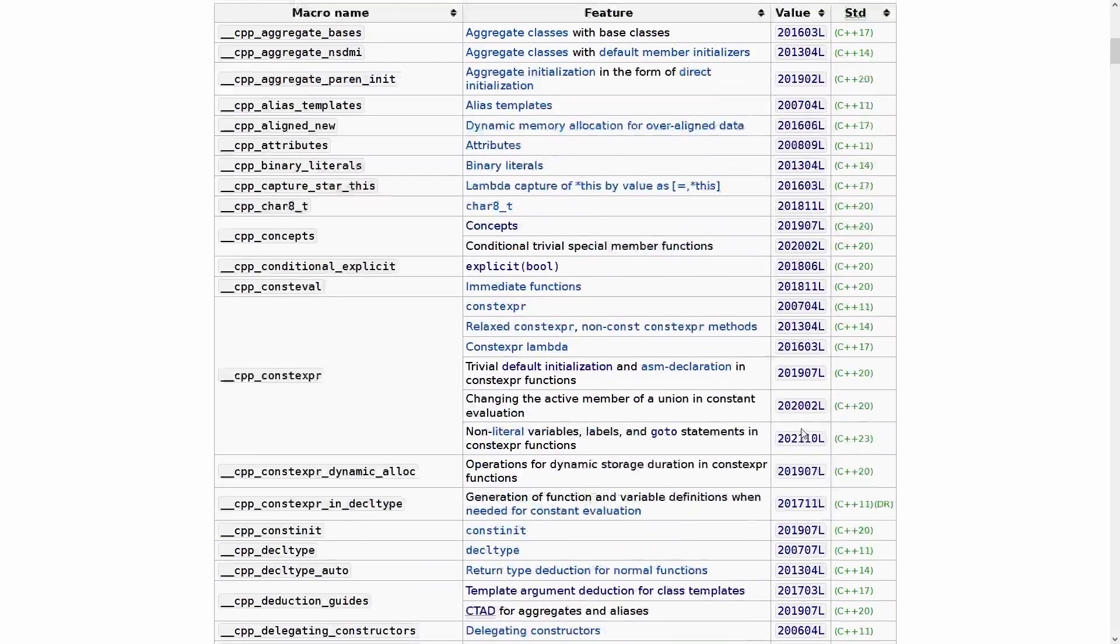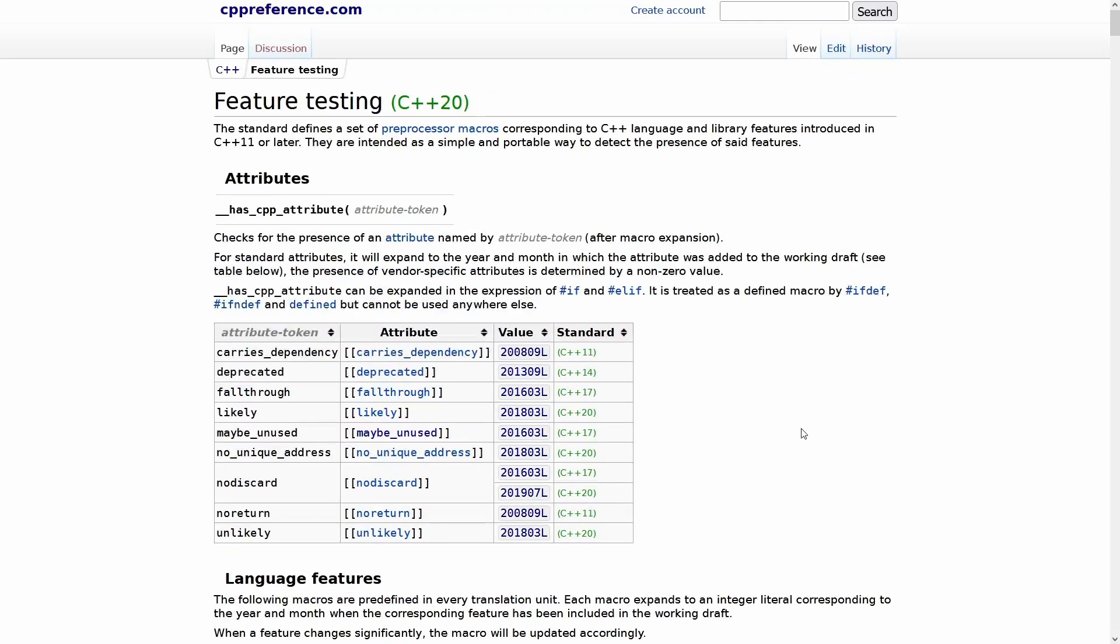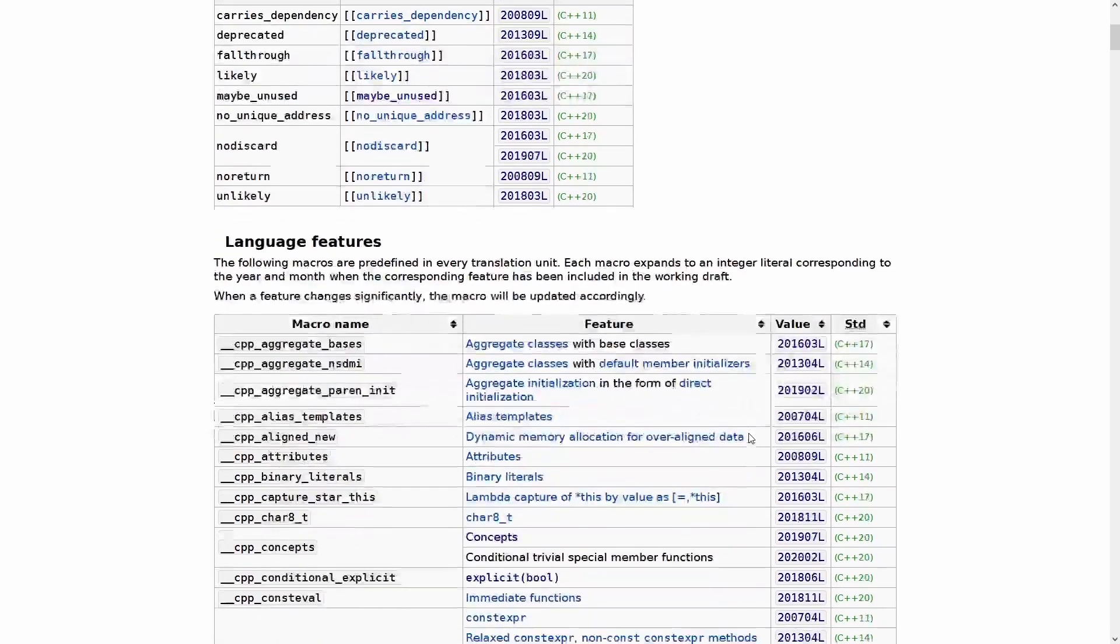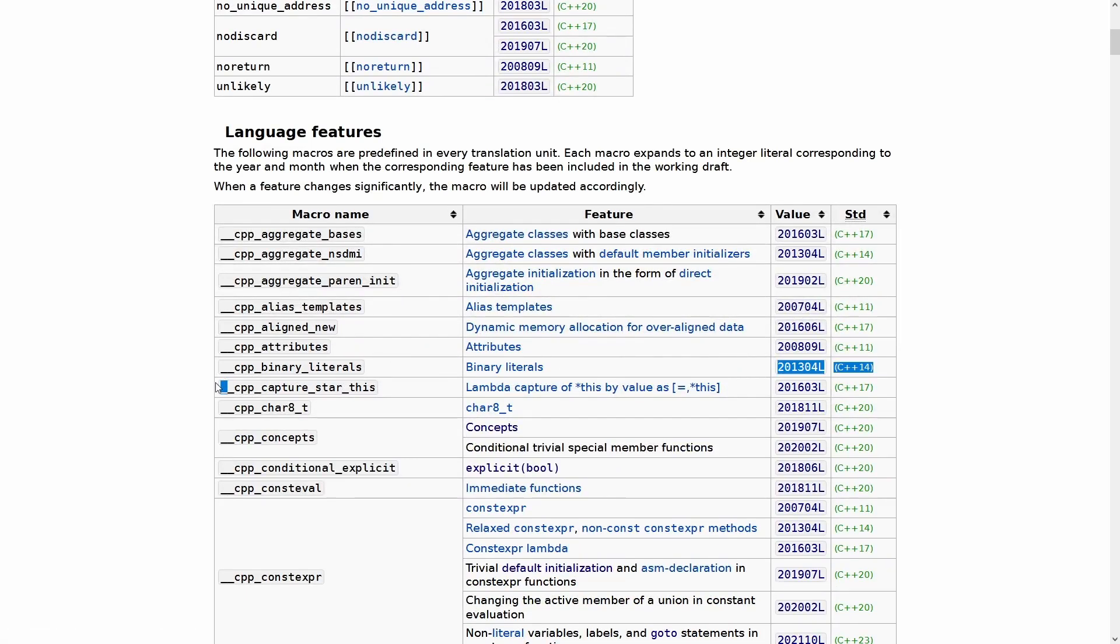Every single feature added from C++11 forward has been put in here. So you can even ask, at compile time, does a certain attribute exist, or are binary literals added? This is also an interesting way of just kind of discovering things that were added to the standard and when.